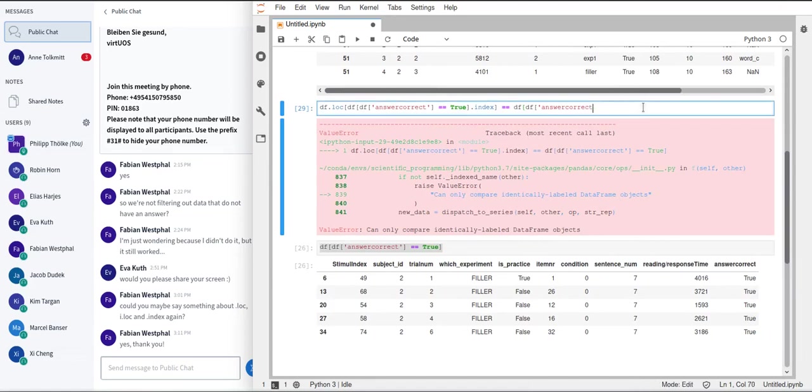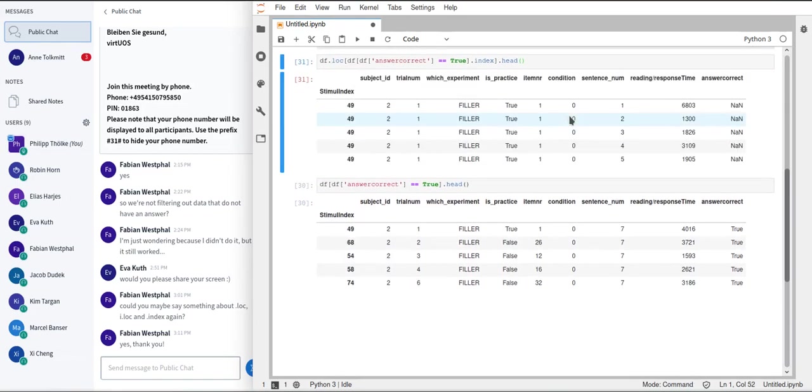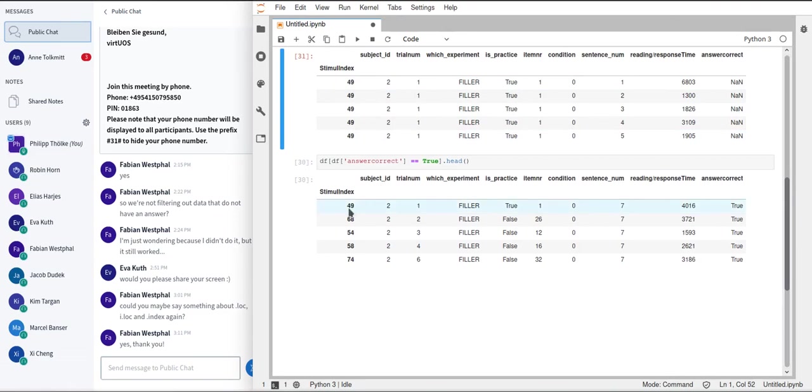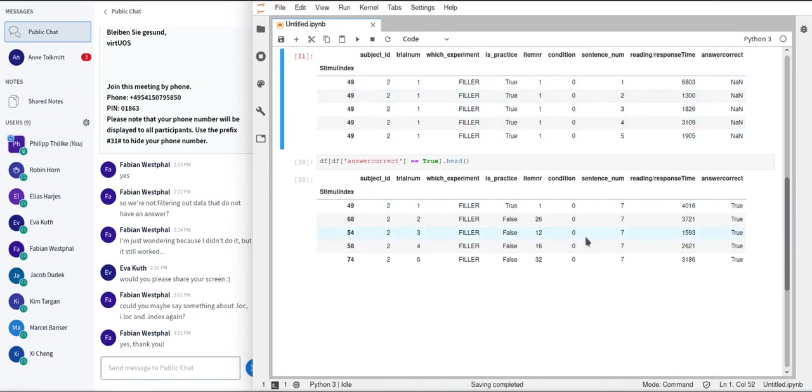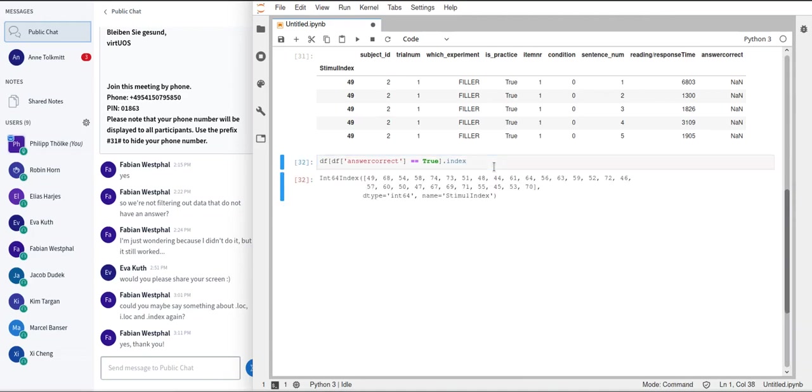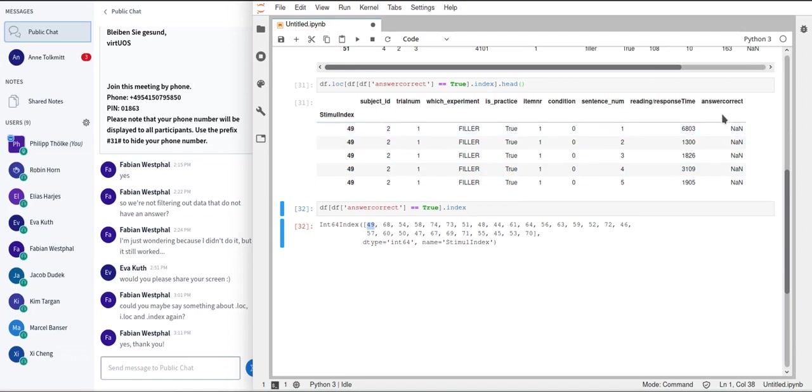So if we just print the head of that again. And then yeah, we can already now see that this is different. And here we have multiple rows with index 49. And here we only have one row with index 49. And we get multiple rows here because there is one row where answer correct is true and the index is 49. And if we take this dot index, you can already see the 49 is in here. And then if we use these indices to access our whole data frame, it's going to give us all the rows where the index is 49 and all the rows where the index is 68, no matter if answer correct is actually true or not. So this was a source of confusion in the last homework.